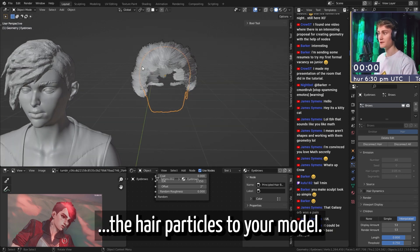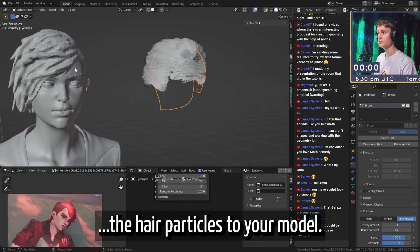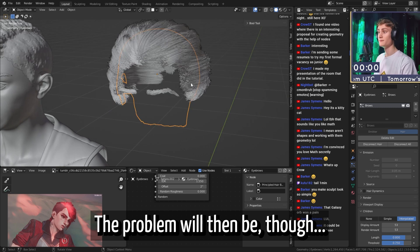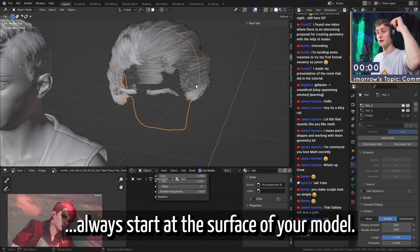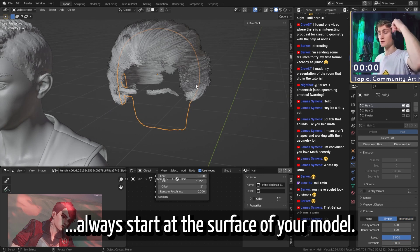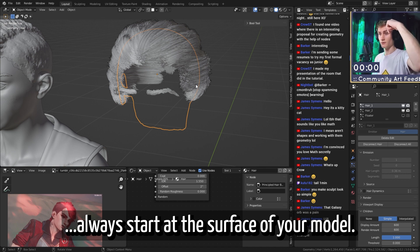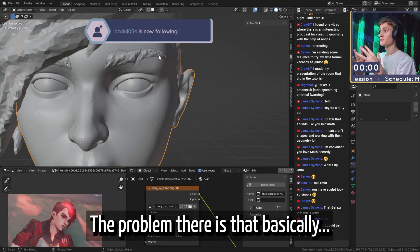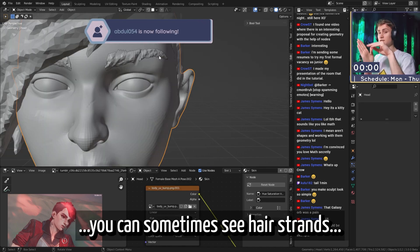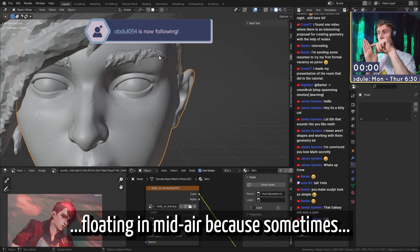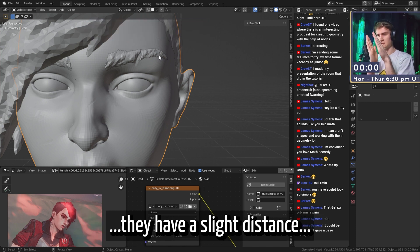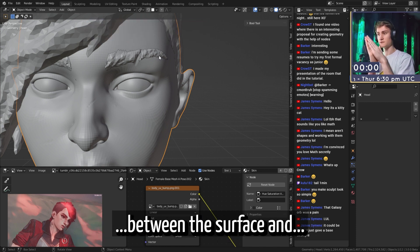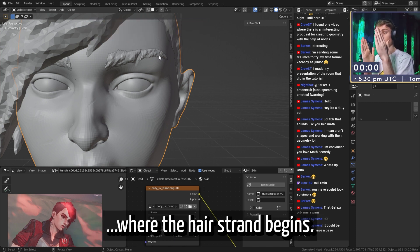You can also just apply the hair particles to your model. The problem will then be though that the hair particle systems always kind of start at the surface of your model. The problem there is that basically you can sometimes see hair strands sort of floating in midair because sometimes they have a slight distance between the surface and where the hair strand begins.